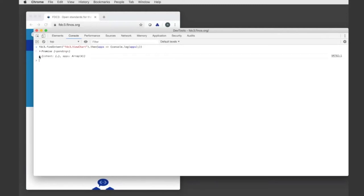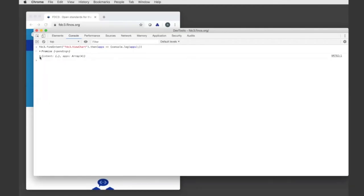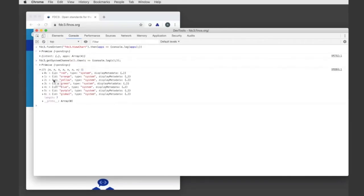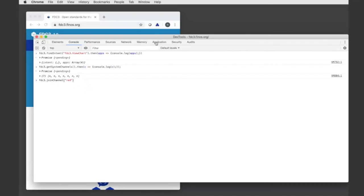This is going to execute a search against my app directory and return a promise which will resolve with the details about the intent as well as a list of applications that handle that intent. I can also get system channels and see all the standard color channels that this desktop agent supports. I could then use that to subscribe to a channel or broadcast on the channel. If I join the red channel, you can see this icon now shows a red badge indicating I'm on the red channel, and if I call fdc3.broadcast it will broadcast that context onto the red channel.